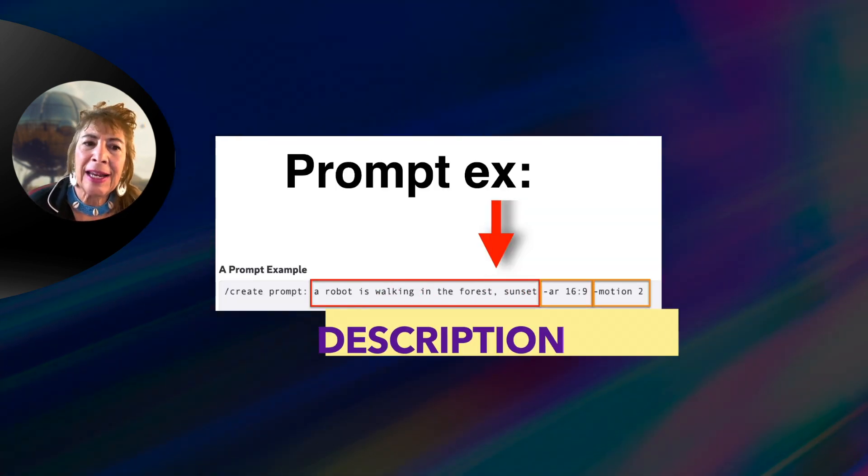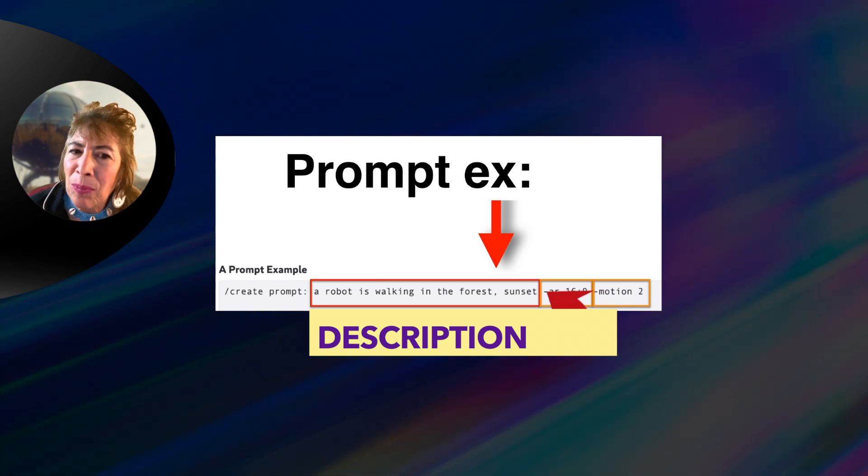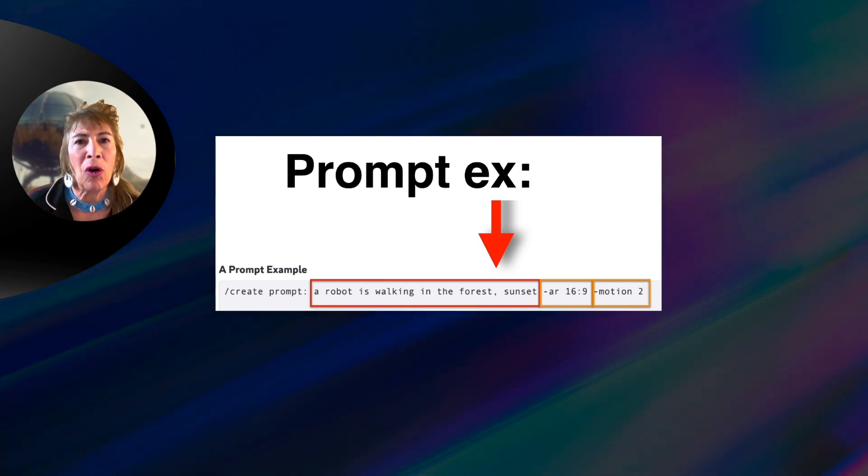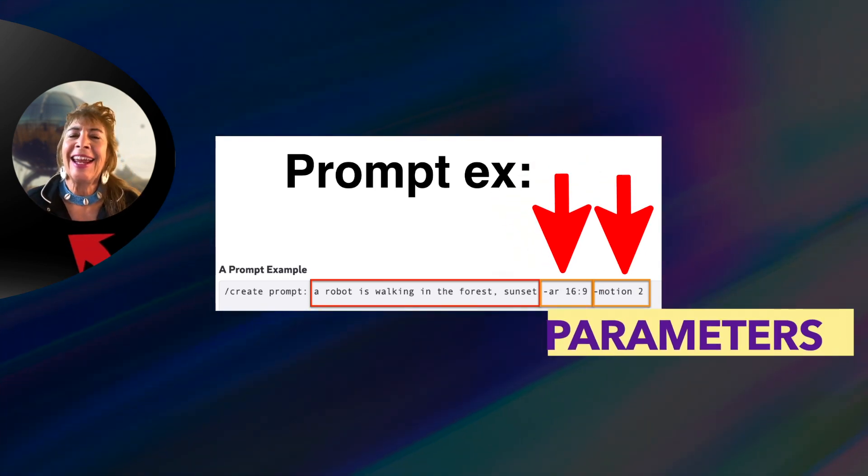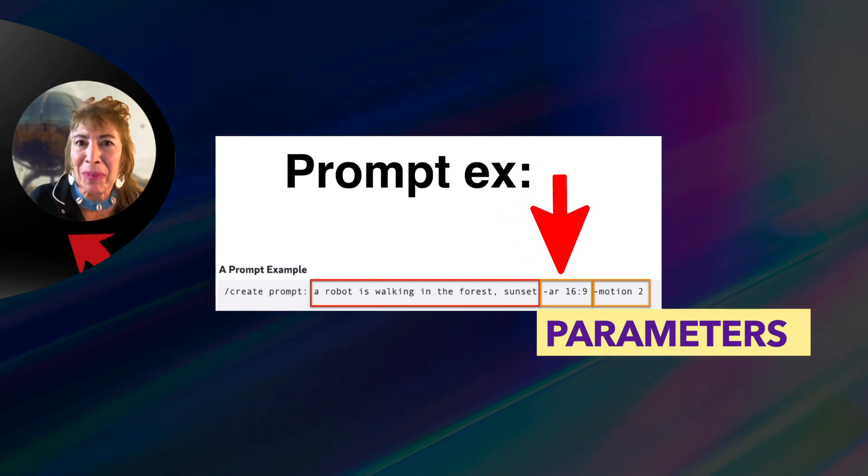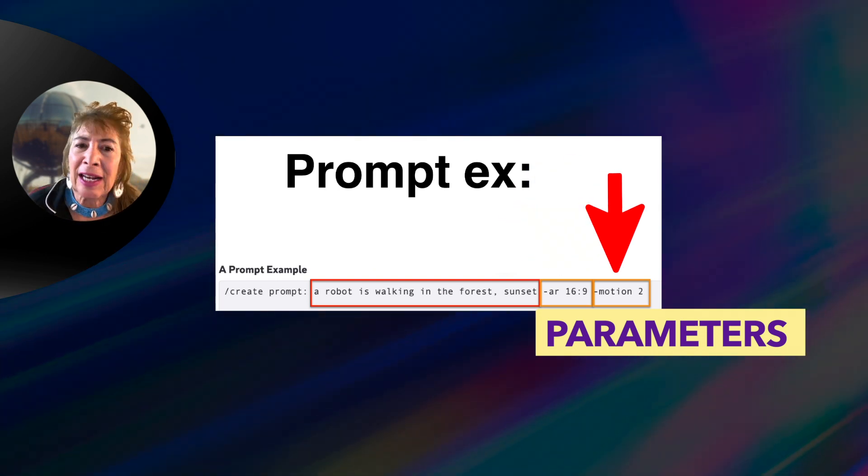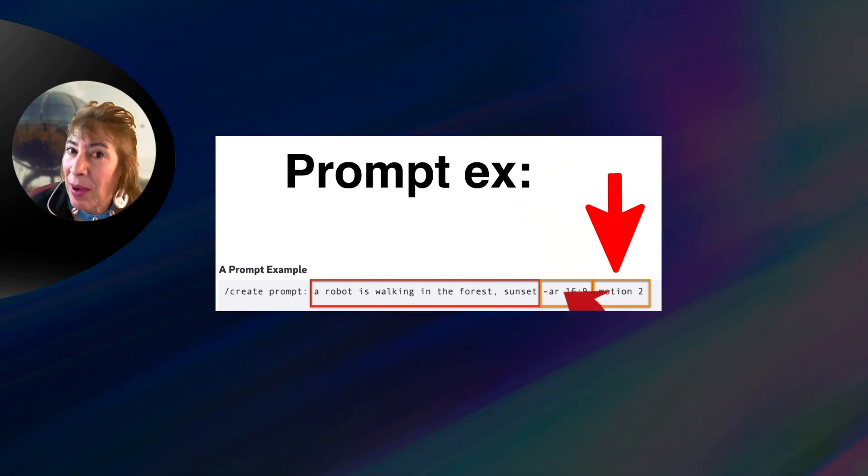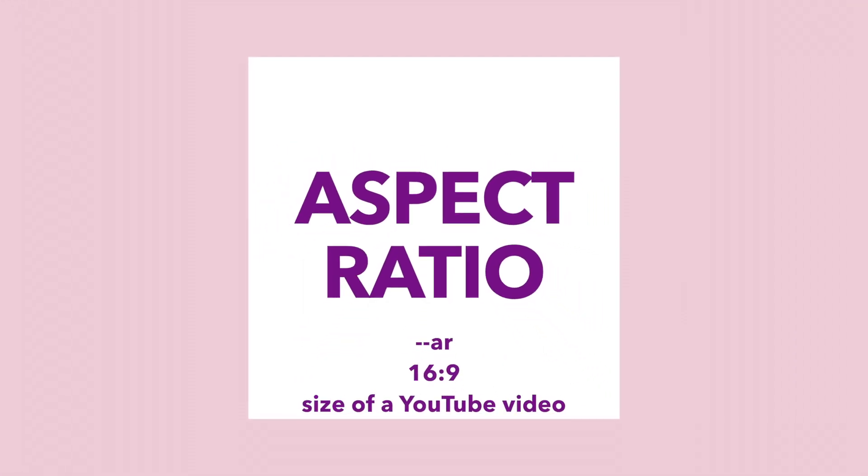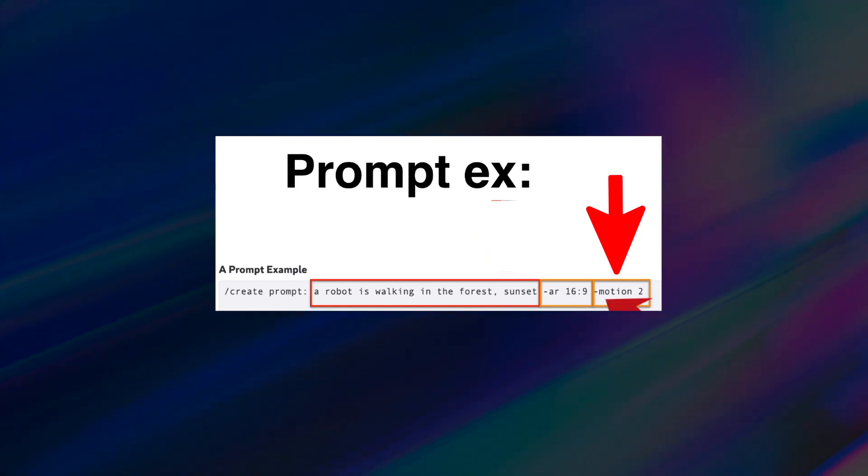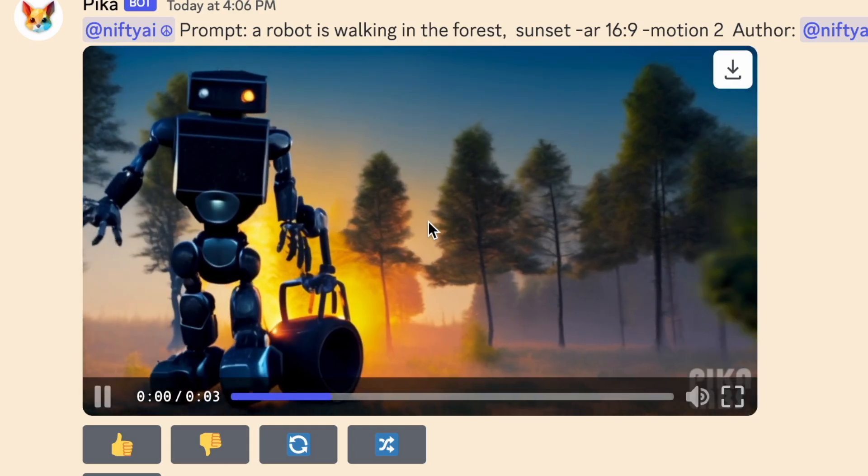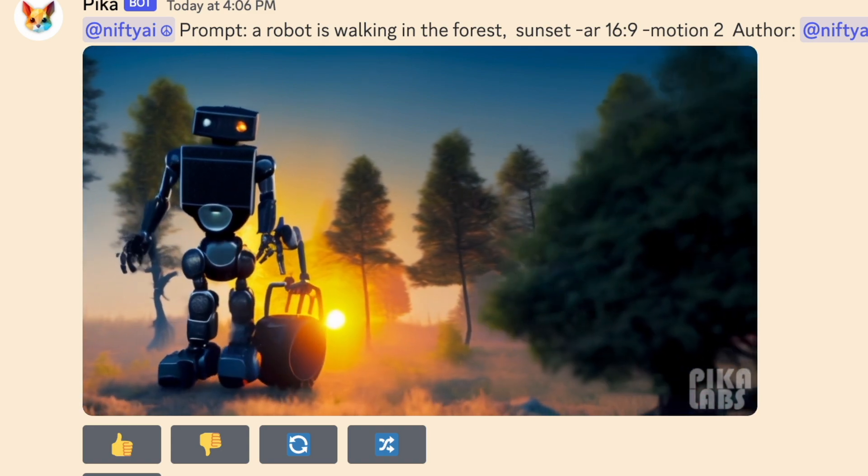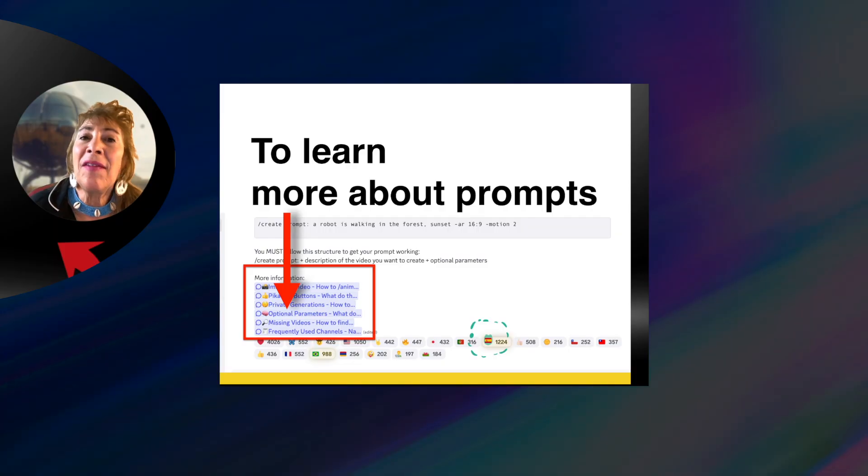This main part is the description. Second pieces are optional what are called parameters, and it's how you set up the type of video that you want. AR stands for aspect ratio. Motion stands for how much you want this video to move or how little you want it to move.